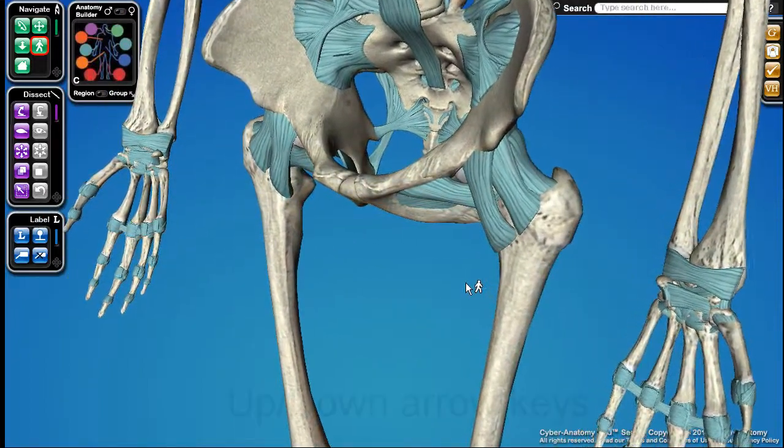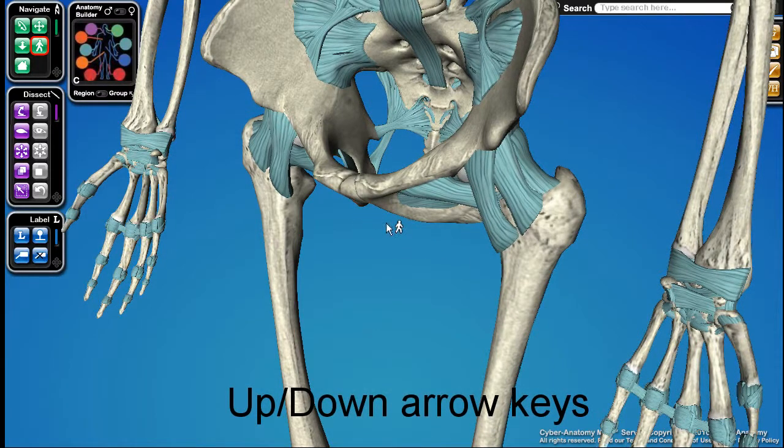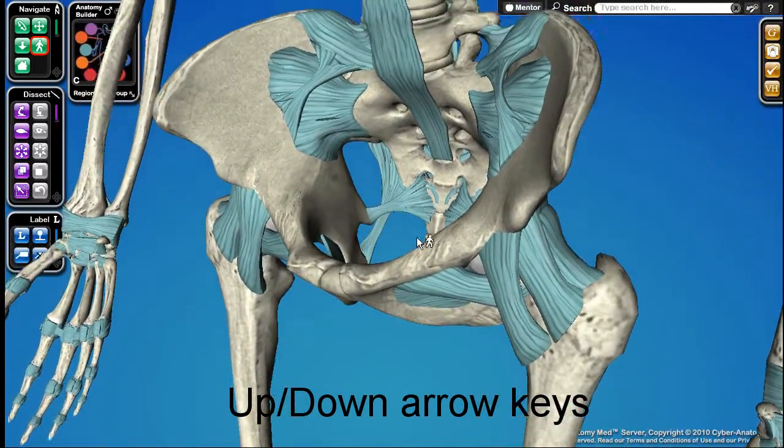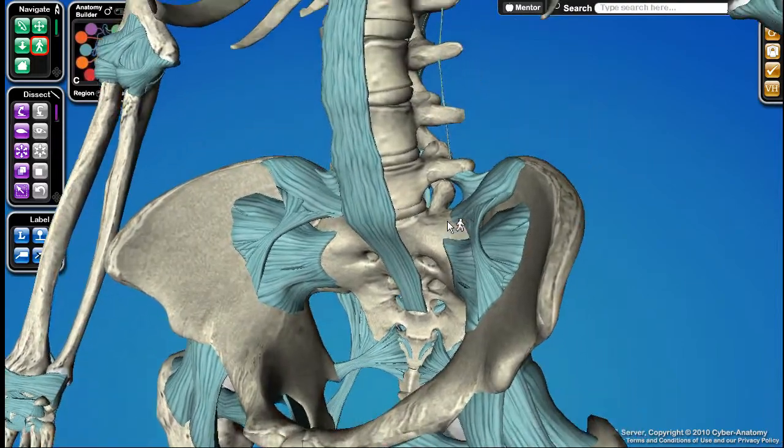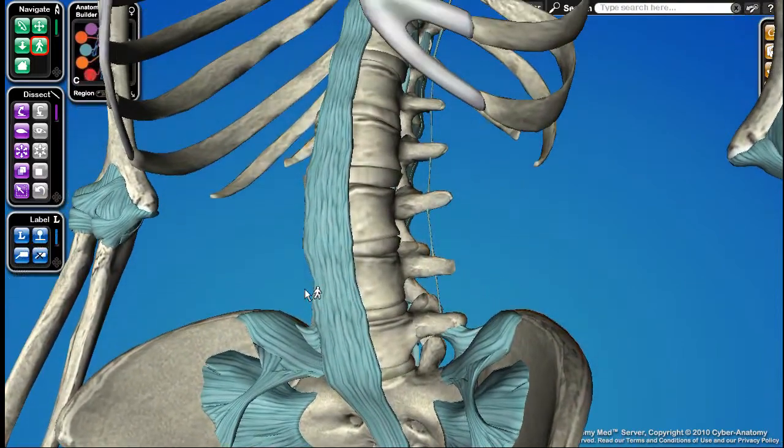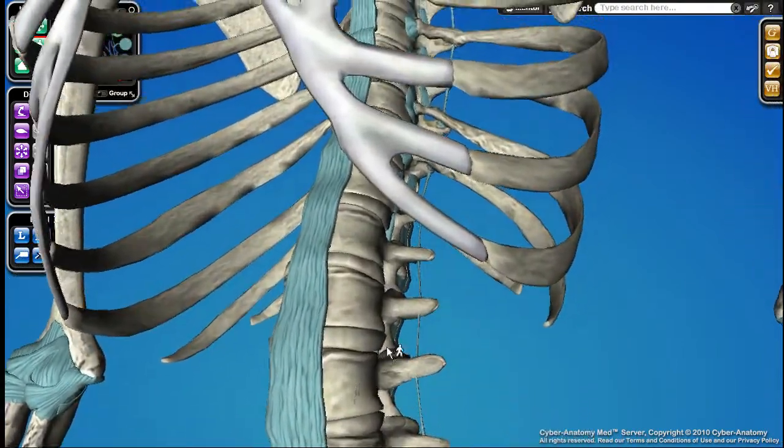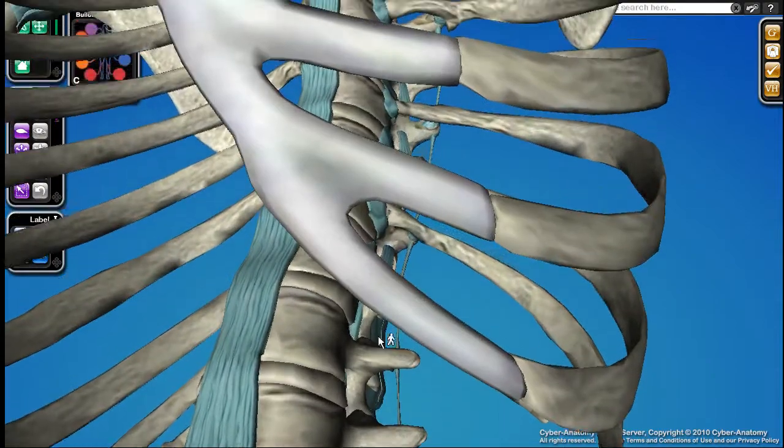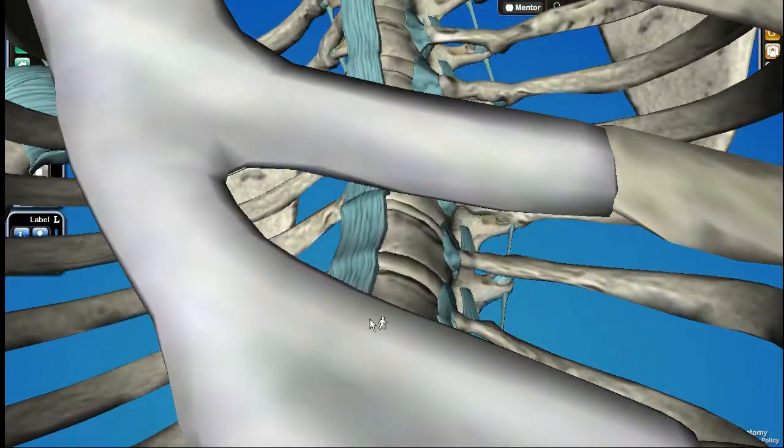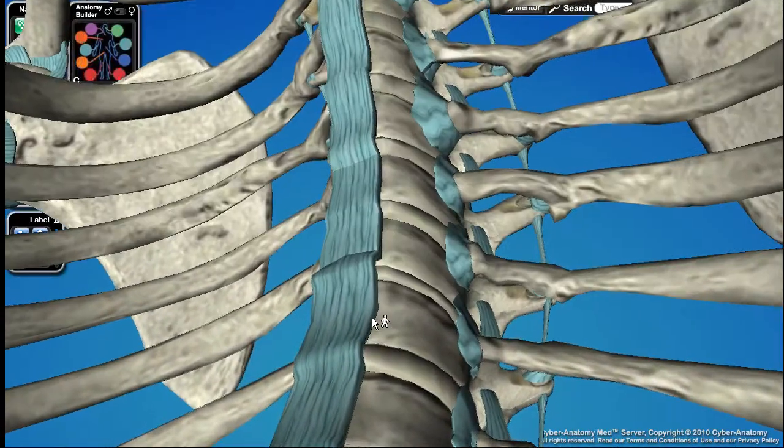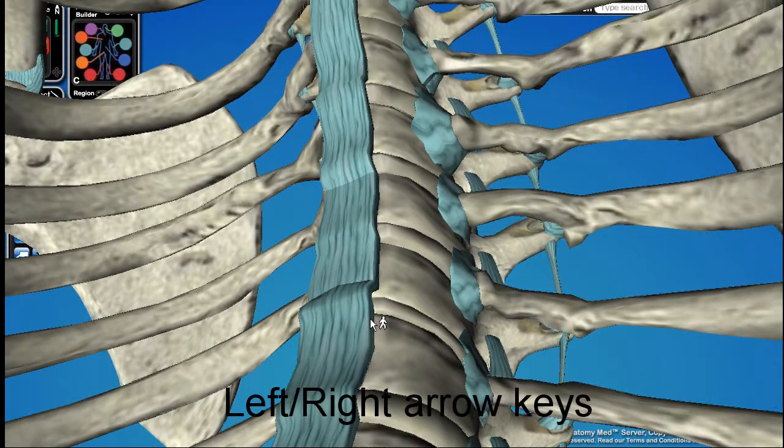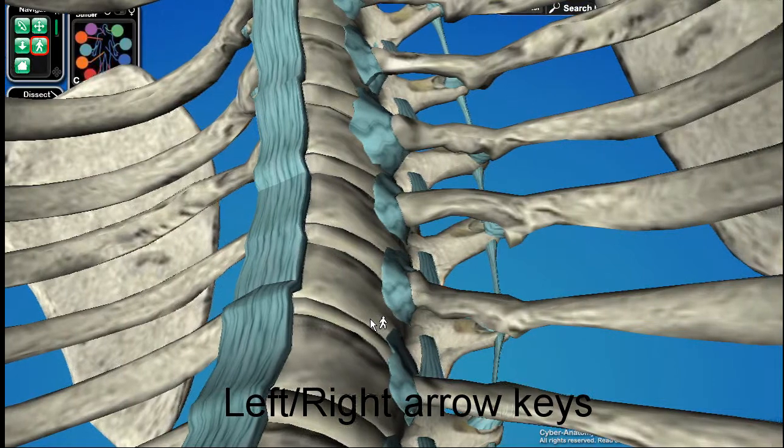You can also use the up and down arrow keys on your keyboard to change your vertical trajectory. And you can use the left or right arrow keys to slide the camera sideways.